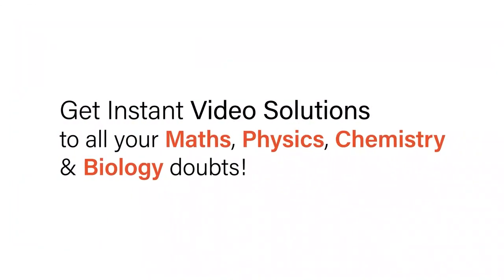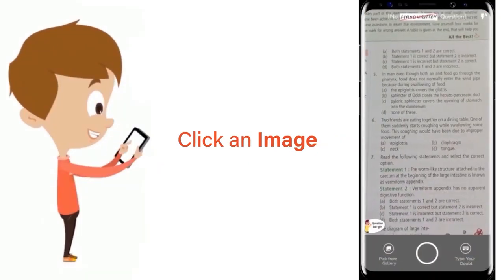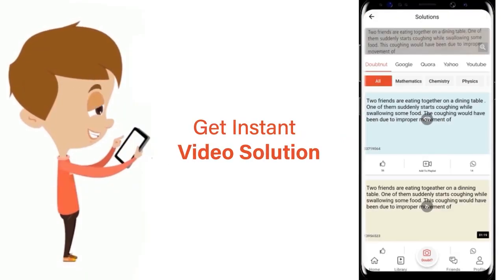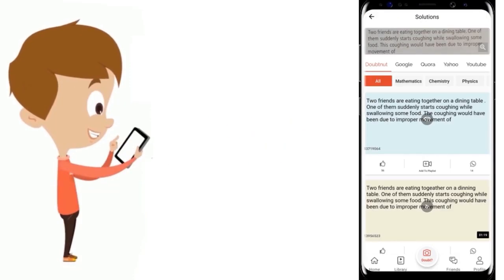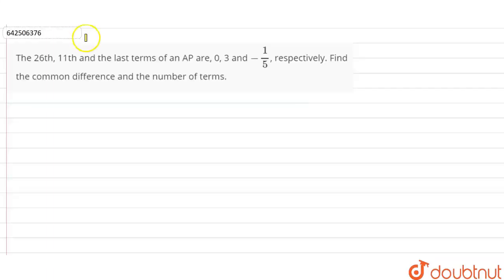With DoubtNet, get instant video solutions to all your maths, physics, chemistry, and biology doubts. Just click the image of the question, crop the question, and get an instant video solution. Download the DoubtNet app today.